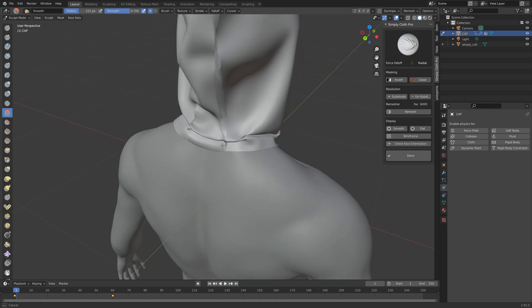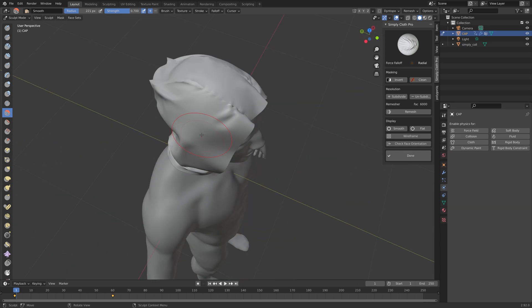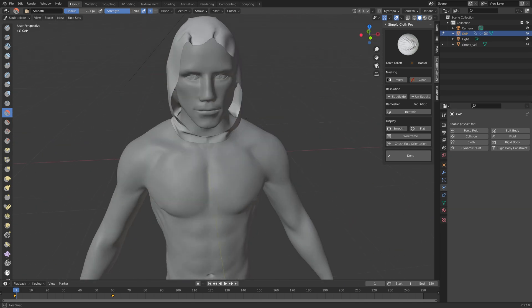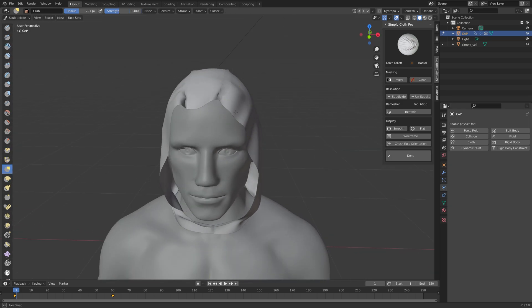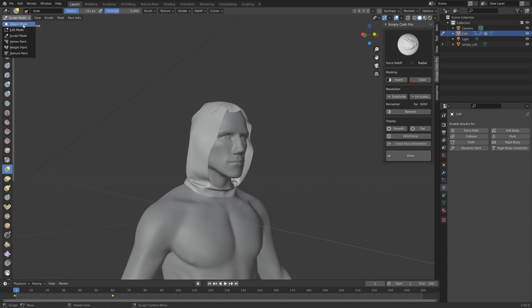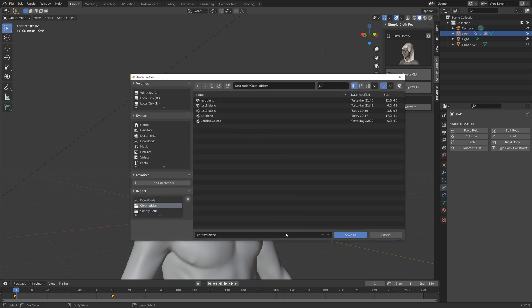The point of this add-on is to very quickly be able to create clothes for characters and pillows for beds, and then customize the cloth later using Sculpt Mode. Save the project with a name.